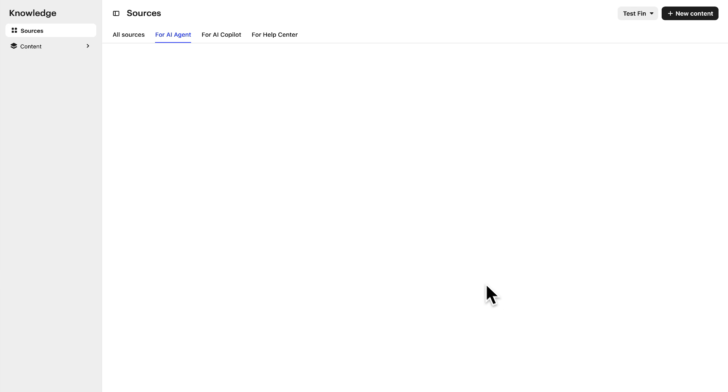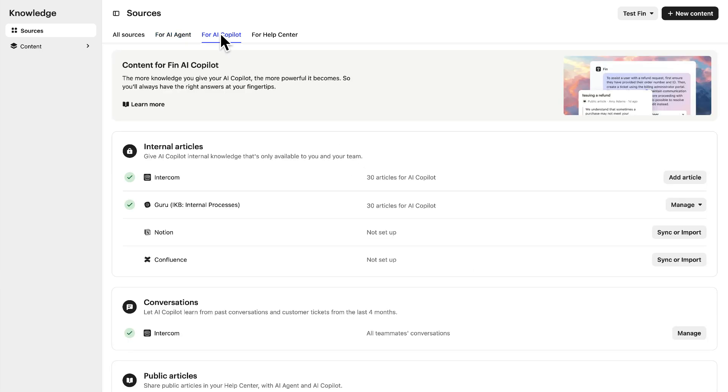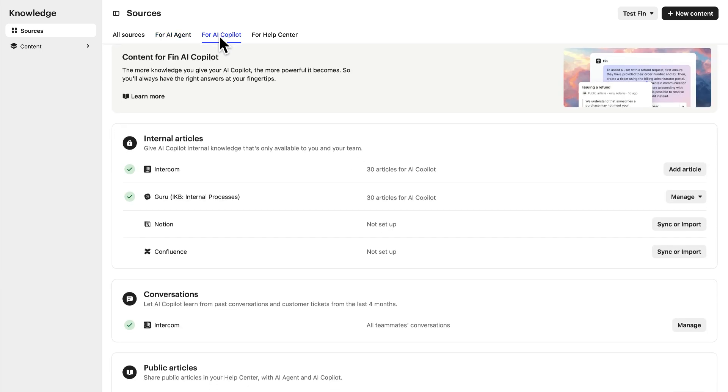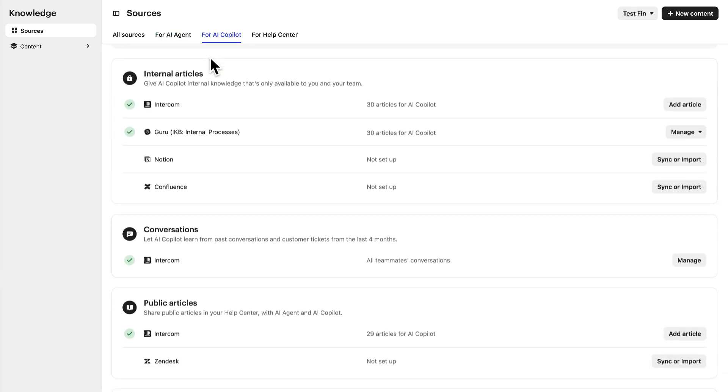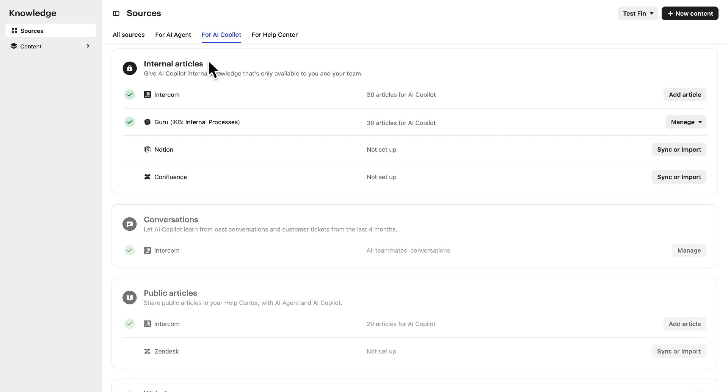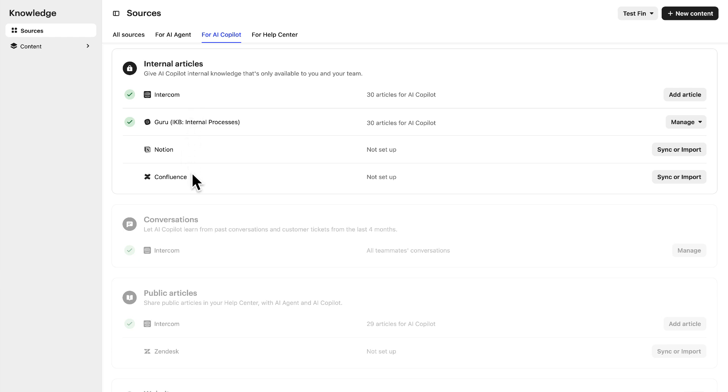Now, looking at Fin AI Copilot, in addition to your public help center, you can also add internal knowledge bases that your team uses to provide support. Either Intercom internal articles, or external sources like Guru, Notion, or Confluence.